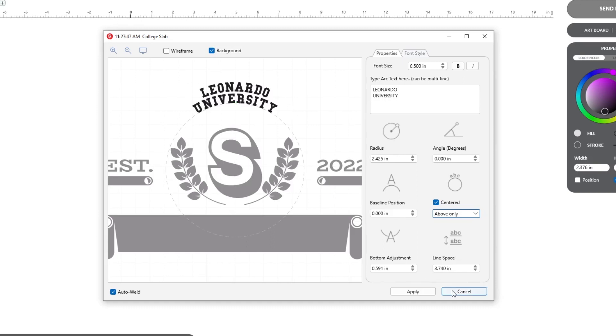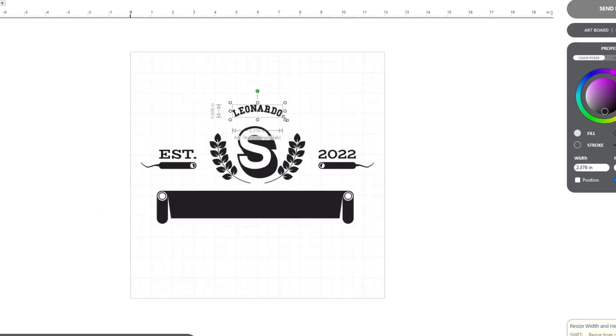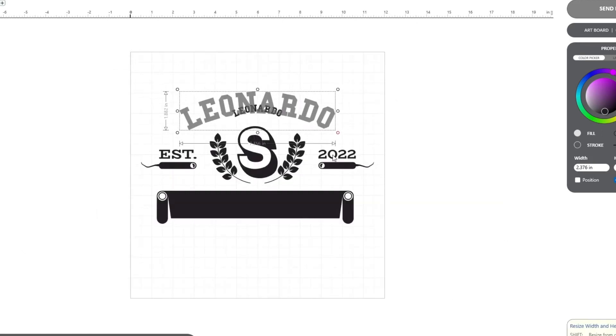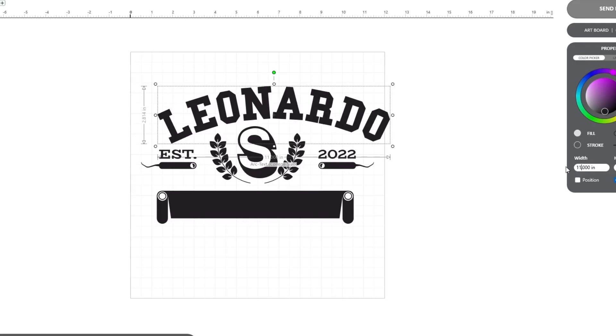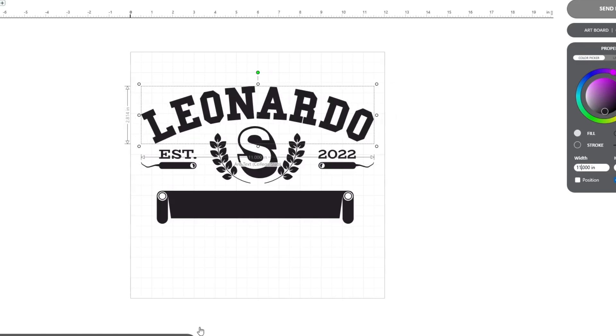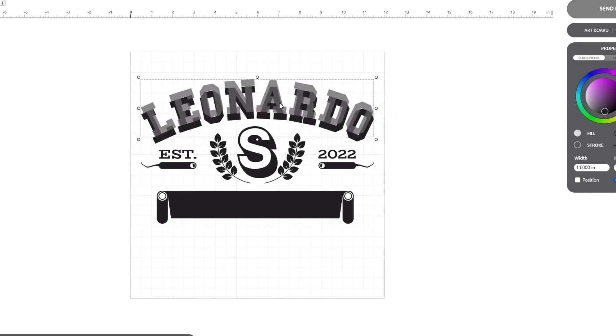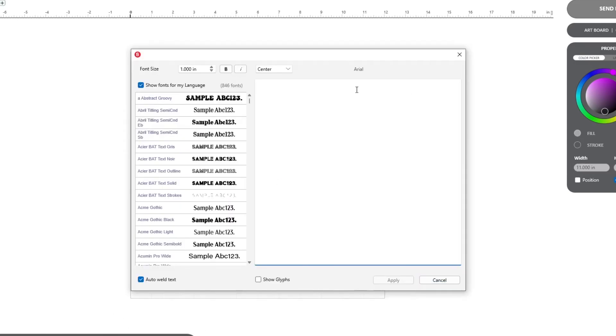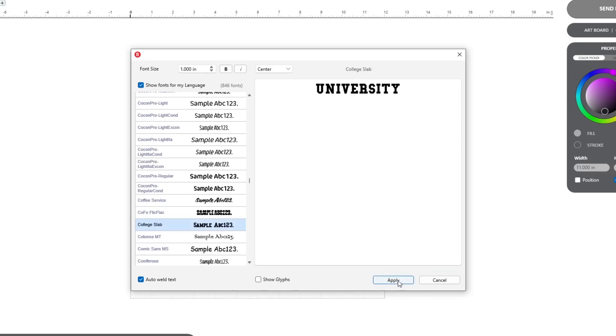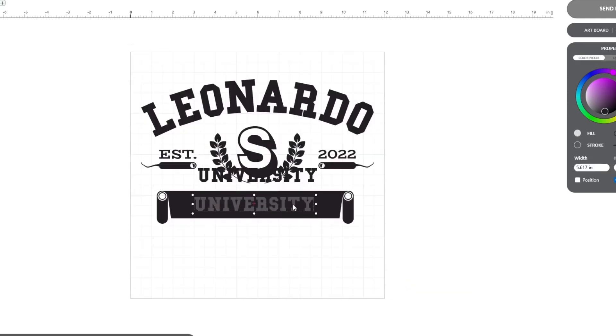Since we were happy with the initial setting for the sample design, I'm going to hit cancel this time and continue from where we left off. From here, we'll resize our text, add the word university using the regular text tool, and complete the design using the punch out feature.